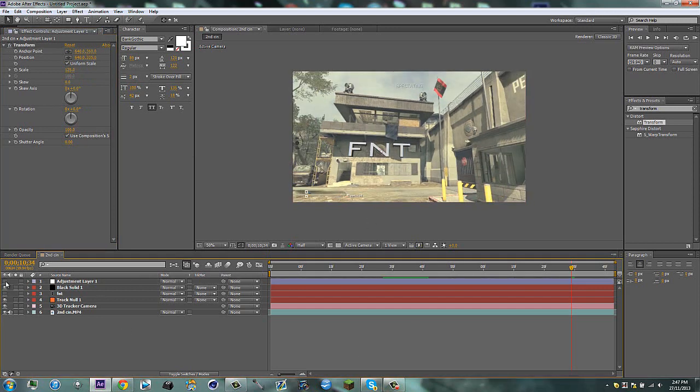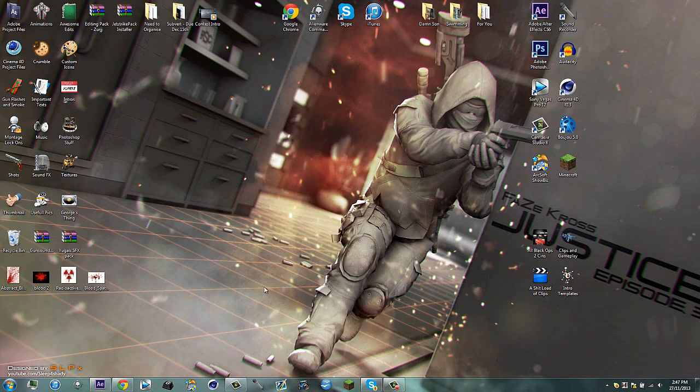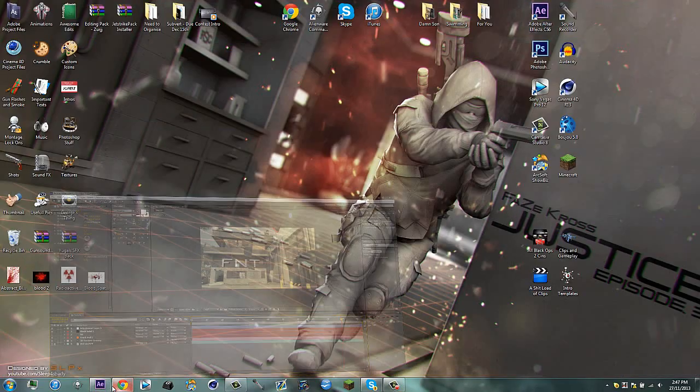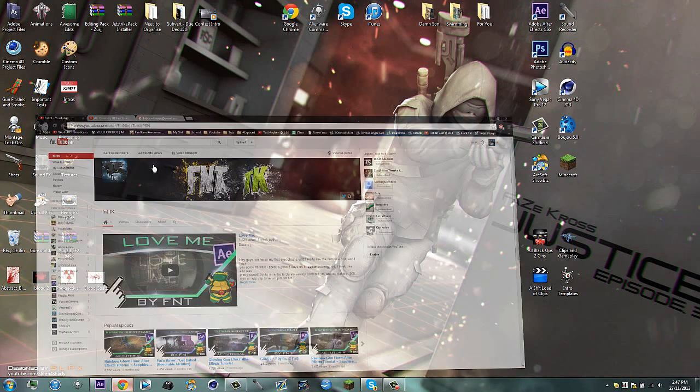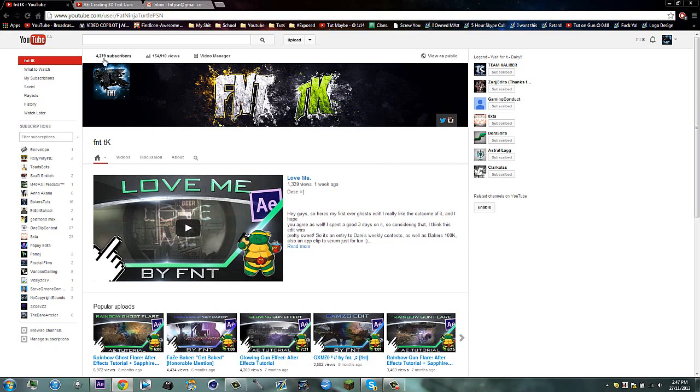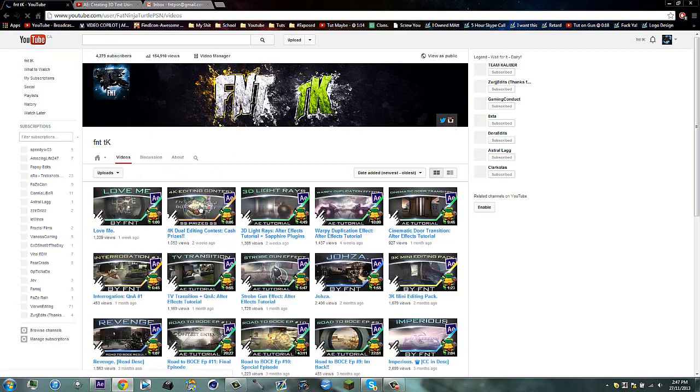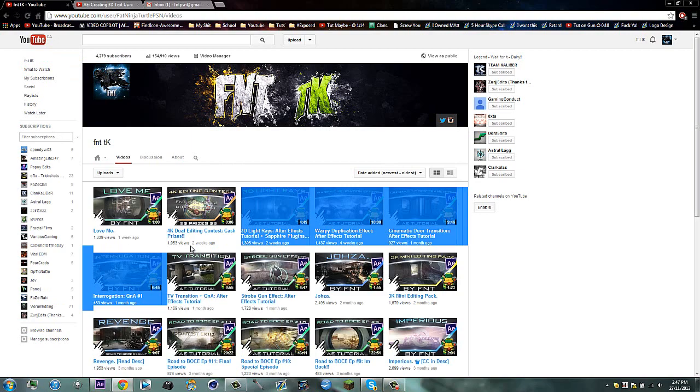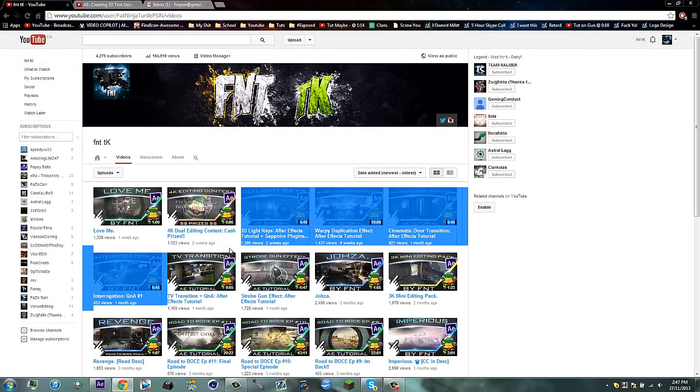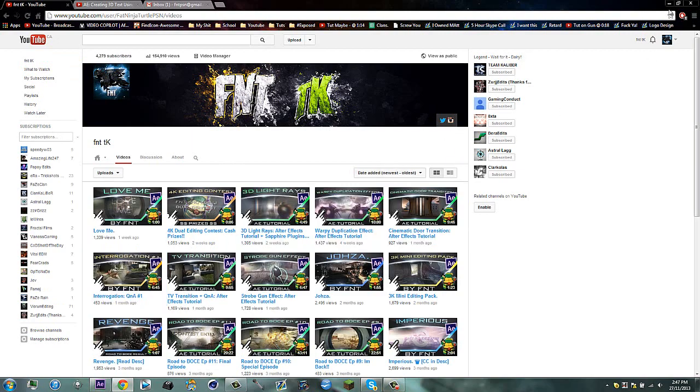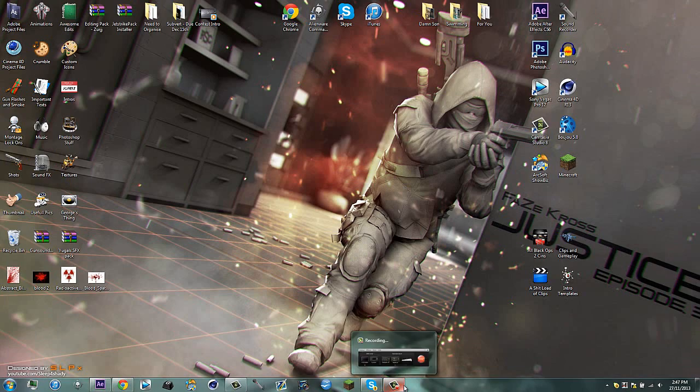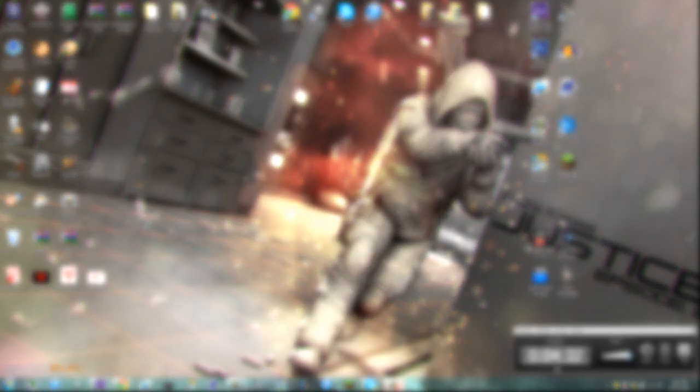So thank you guys for watching, and I hope you guys enjoyed this tutorial. I don't really know what to say. Oh, thank you for like 4300 subs-ish. I kind of went up 300 subs since I uploaded this editing contest, which makes sense in a way. But at the same time, I'm just kind of grateful for that. So thank you guys for watching. Have a nice day. I will see you guys sometime soon with another tutorial. See you guys and goodbye.